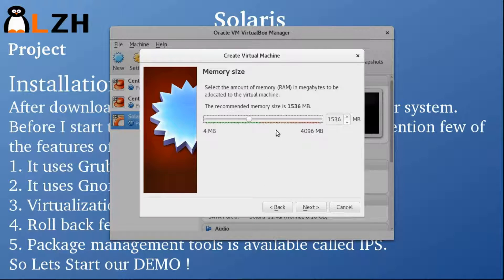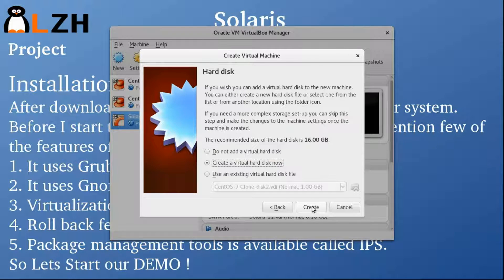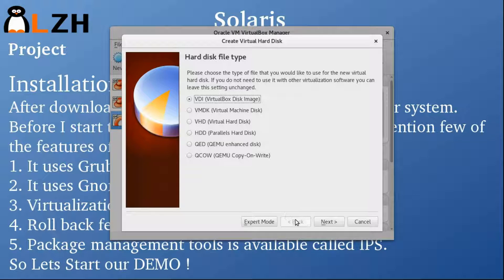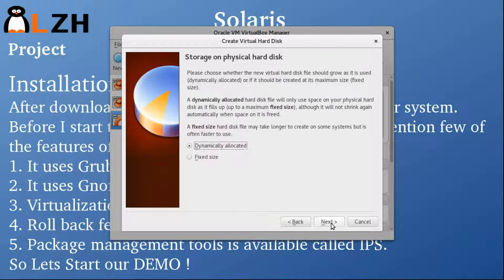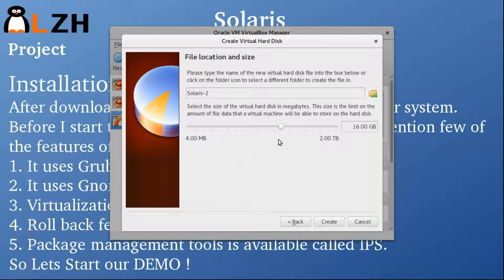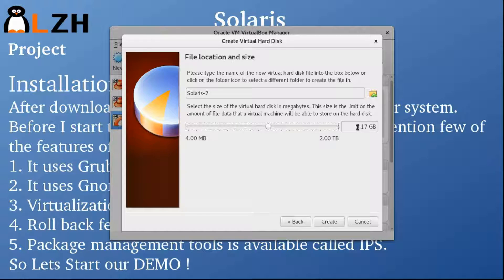Click Next. 1.5 GB of RAM is fine. We are going to create a virtual hard disk — VDI is fine. Dynamically allocated, and it should be at least 8 GB. I'm just going to use 8 GB.